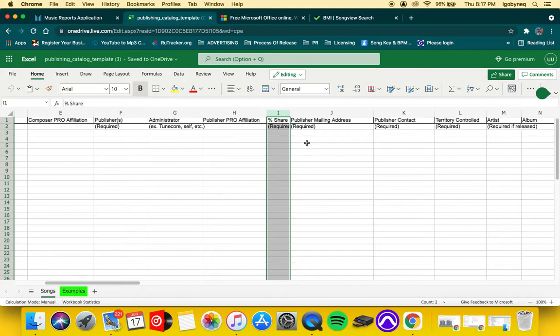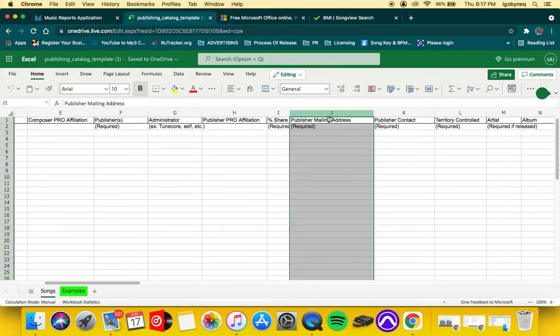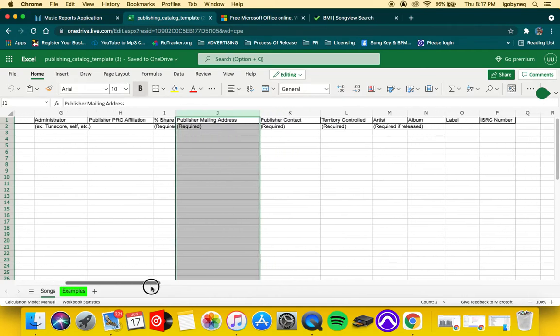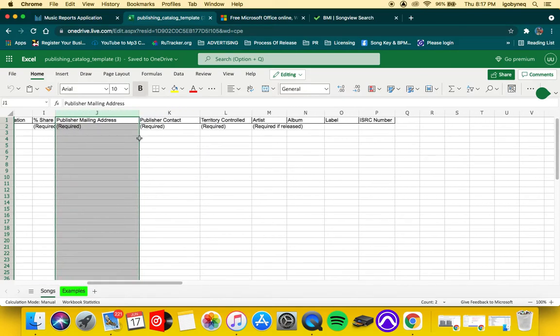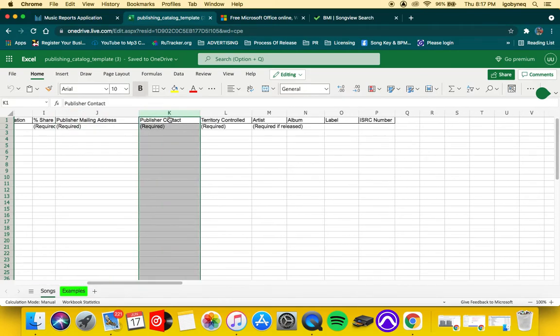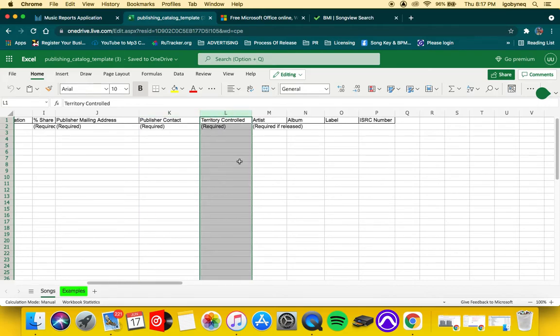This is where you specify the percentages, so if you're 100%, 110%, and so on and so forth. You want to enter an address for your publishing company, you want to insert a contact number for your publishing company, and you also want to enter the territory controlled. So that would be worldwide if you're not collecting worldwide, then you put the specific territories.